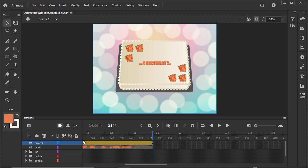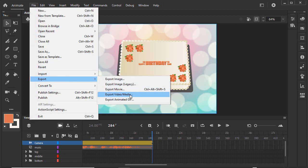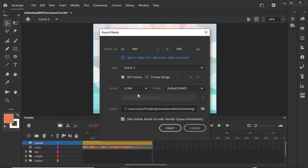When we're ready to export our video, go to File, Export, Export Video/Media. Animate uses Adobe Media Encoder to render your video, so you can set it to render immediately or have it added to the queue. Then click Export.